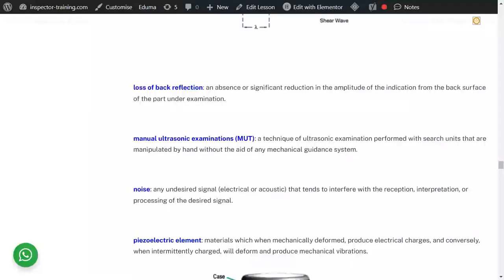Loss of back reflection is the absence or significant reduction in amplitude of the indication from the back surface of the part under examination — this can happen because the back surface was very rough and scattered the sound, so you get no back wall echo. Manual ultrasonic examination is performed with search units manipulated by hand, without any mechanical guidance system. Noise is any undesired signal that tends to interfere with the reception, interpretation, or processing of the desired signal — that is why you use damping: to reduce the decibel so you only see the signals you want.